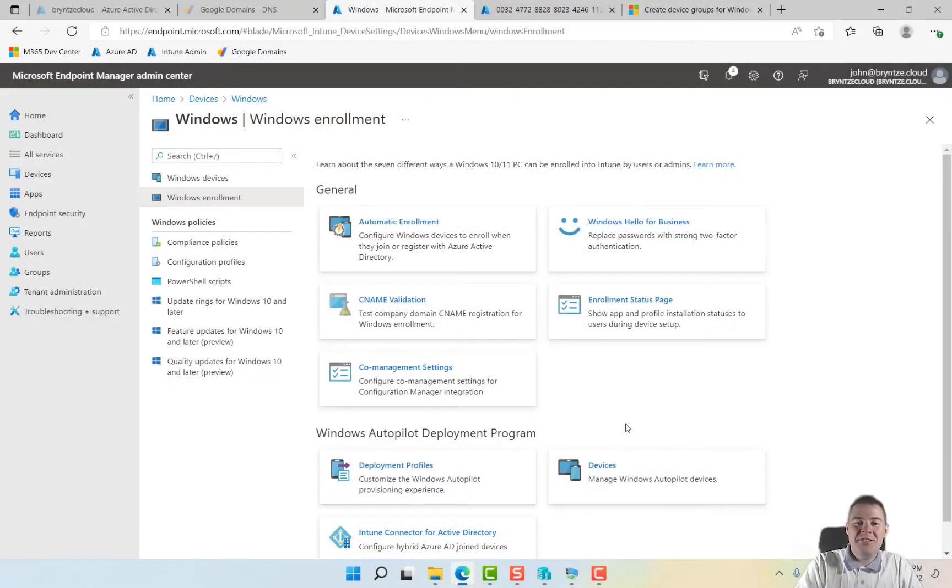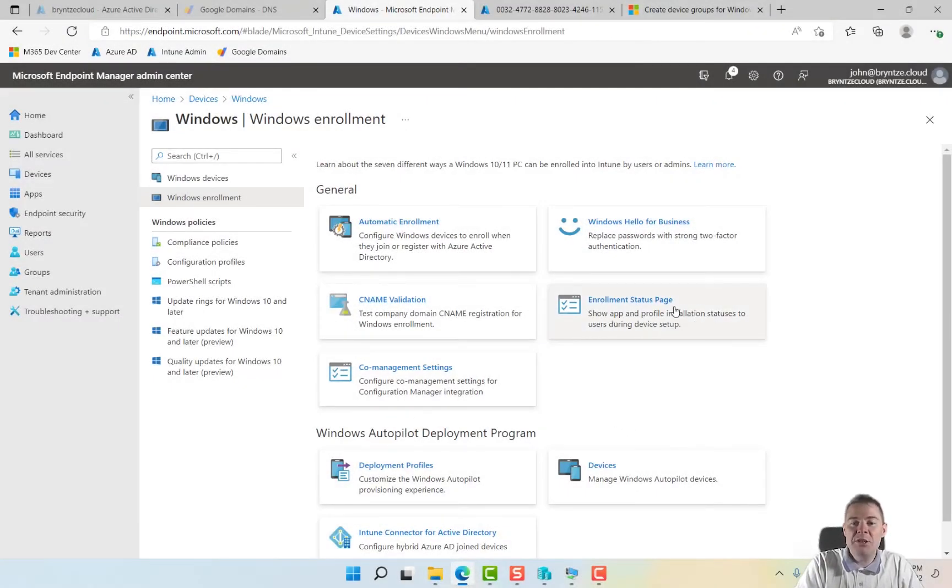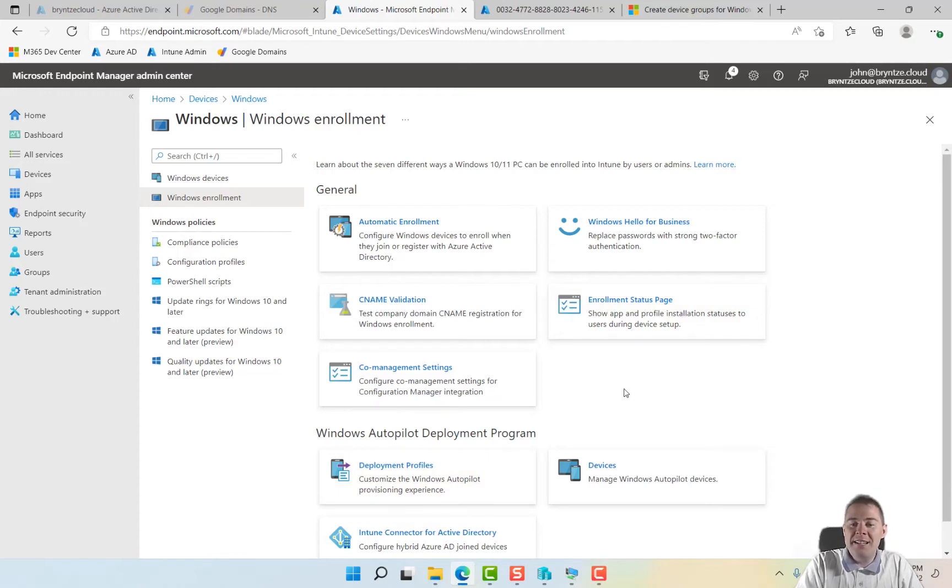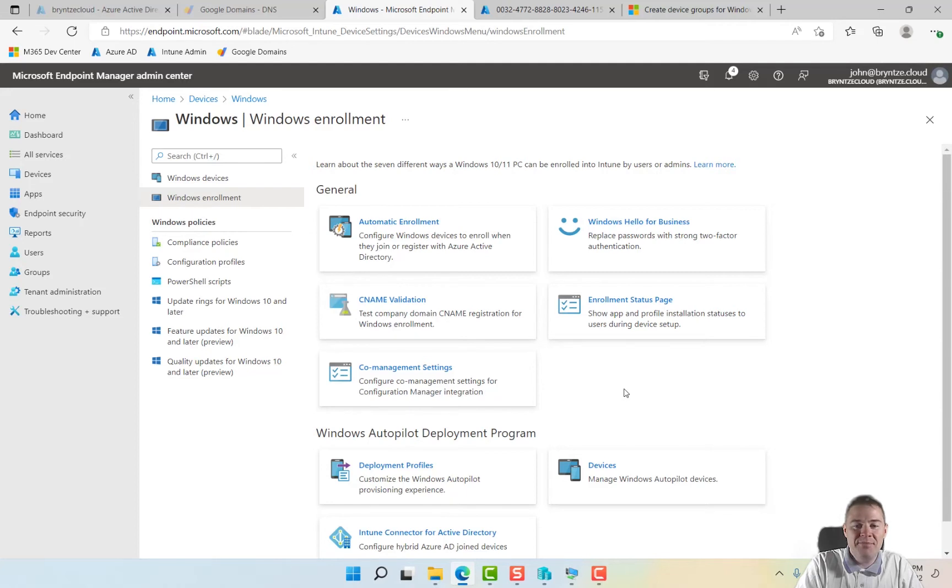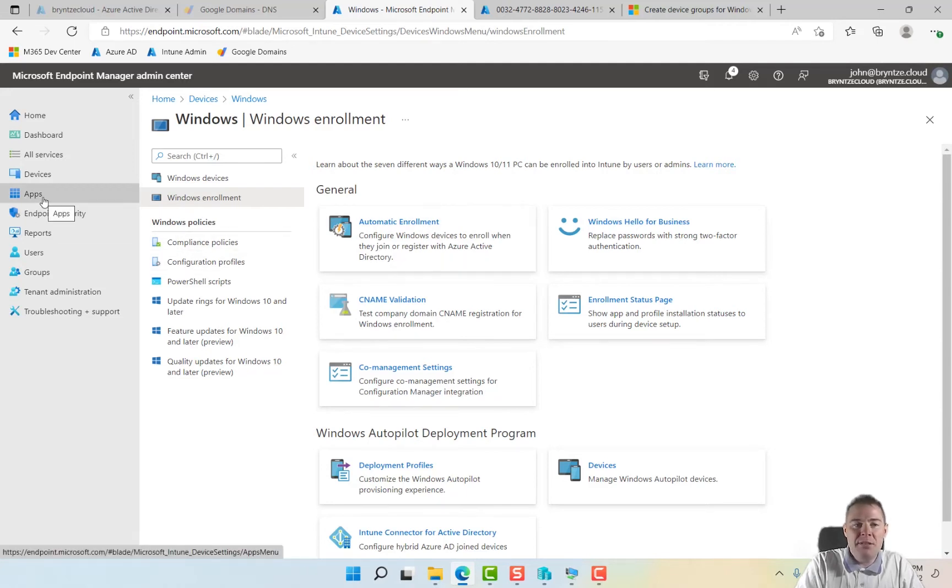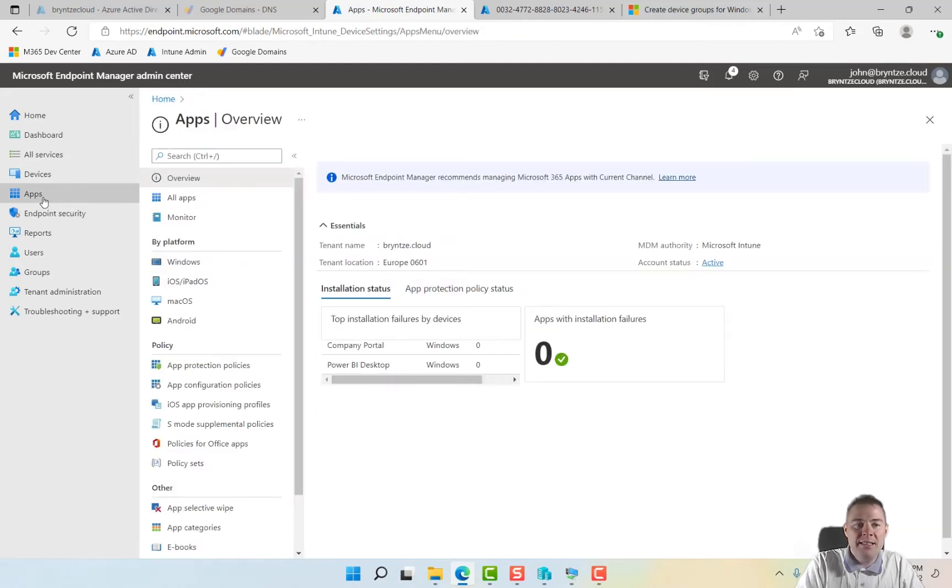In the previous video we set up deployment profile and enrollment status page, so now we are nearly ready to start our autopilot, which we're going to do in this video. Just to have some apps deploying, let's quickly set up our two apps that we imported from the Windows Store for Business.